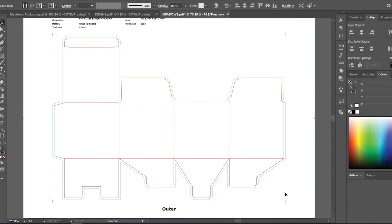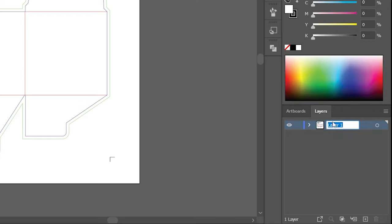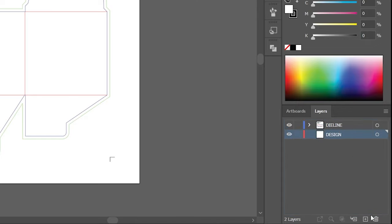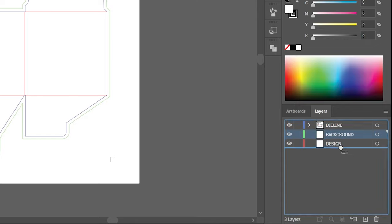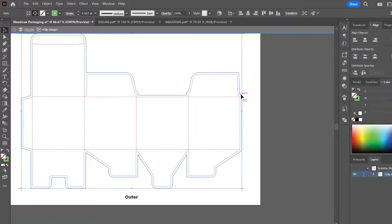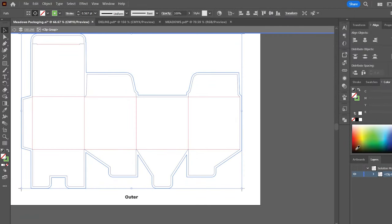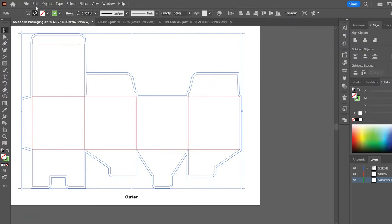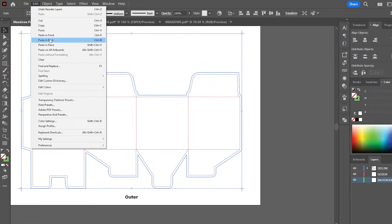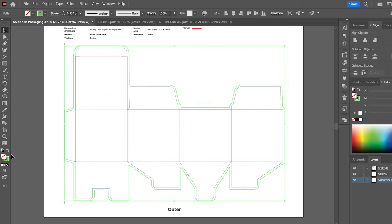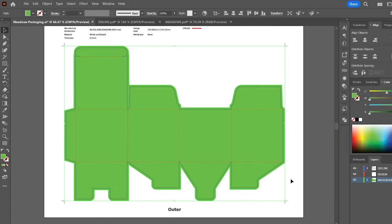The first thing that I will do is work on my layers. The die line layer goes first, another layer where I will do all the designs, and a background layer. I will then copy the bleed line and paste this in place on the background layer, then convert this to a fill.